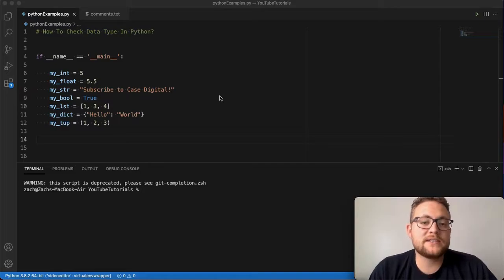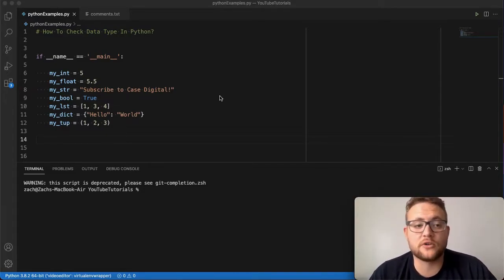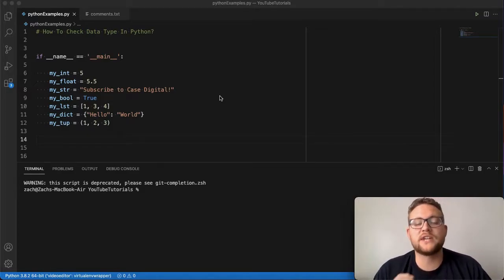Well, there is a Python function that I'm going to show you today that allows you to check your data type. It's really simple—it's just one function.